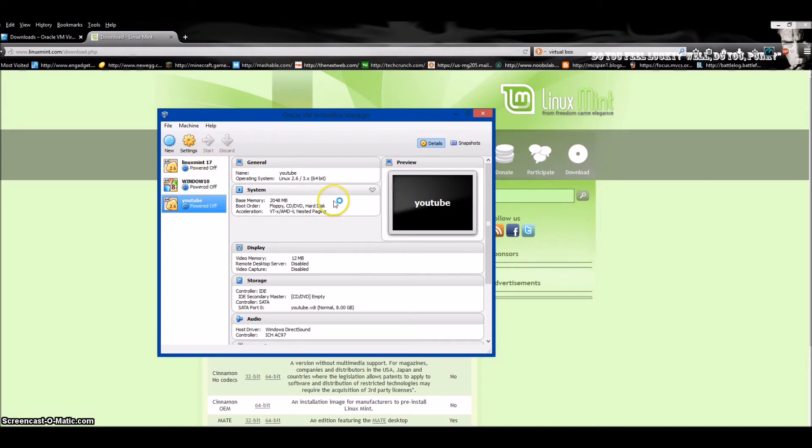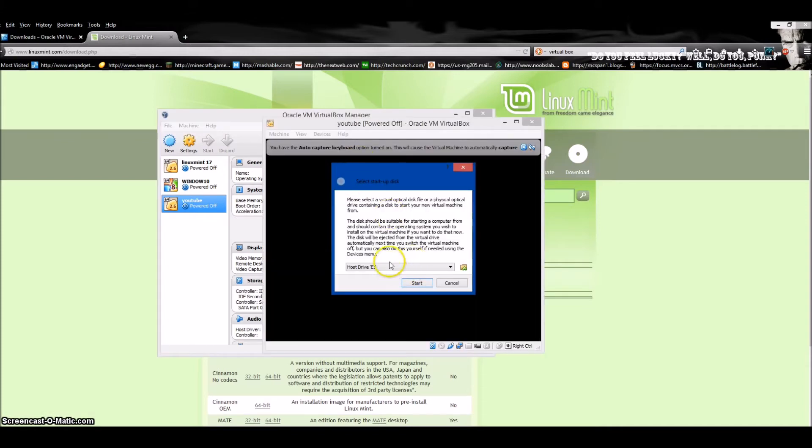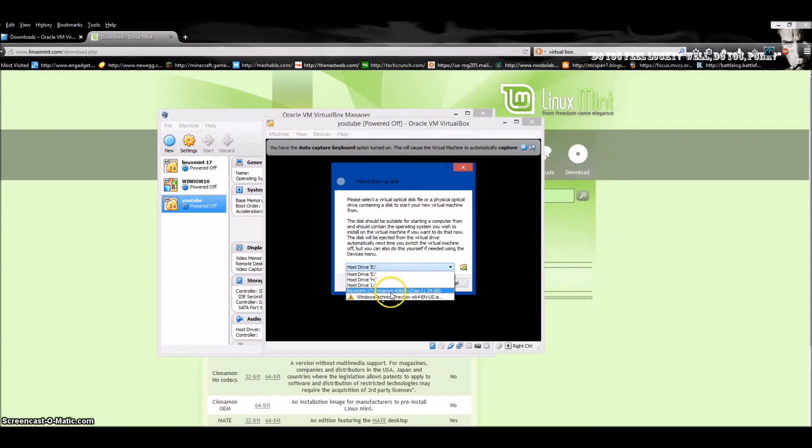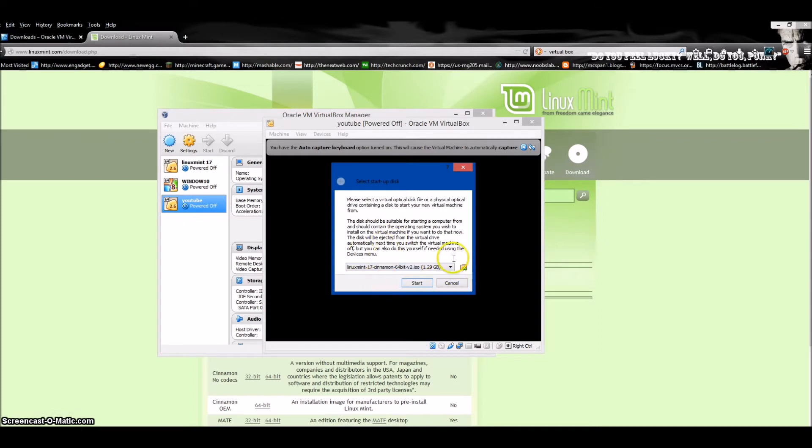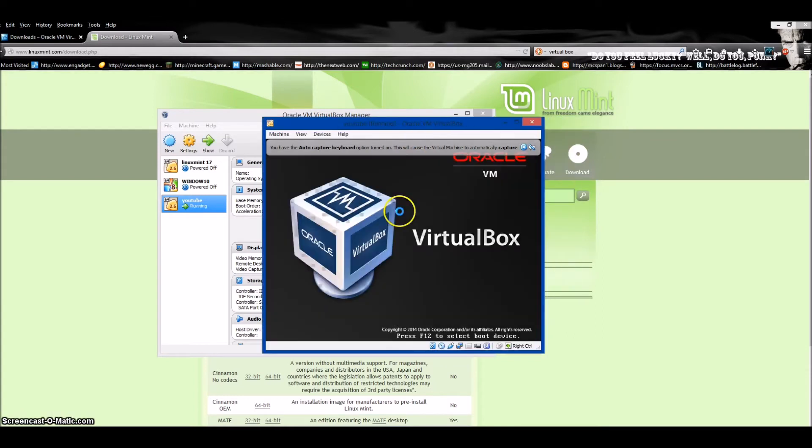It'll start booting in a sec. Here it is—it found my ISO on my computer. If it can't find yours, you can always browse your files, but we don't have to do that. I'll hit Start and it'll boot.